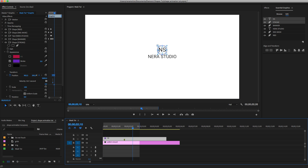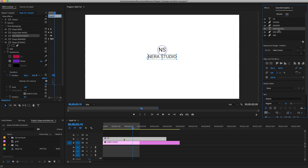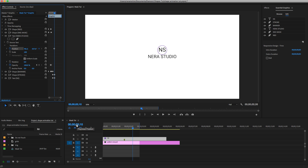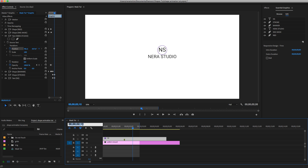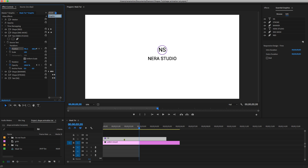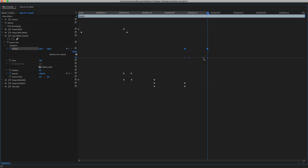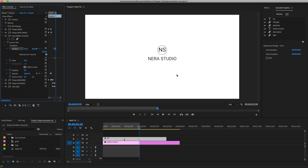At frame 210, where the logo animation ends, we're going to play with the text. Select the text layer, add a keyframe on Position, then go 15 more frames forward — to about frame 225. Move the text a little bit. Close and play — this is what we have — nice. You can adjust as needed.